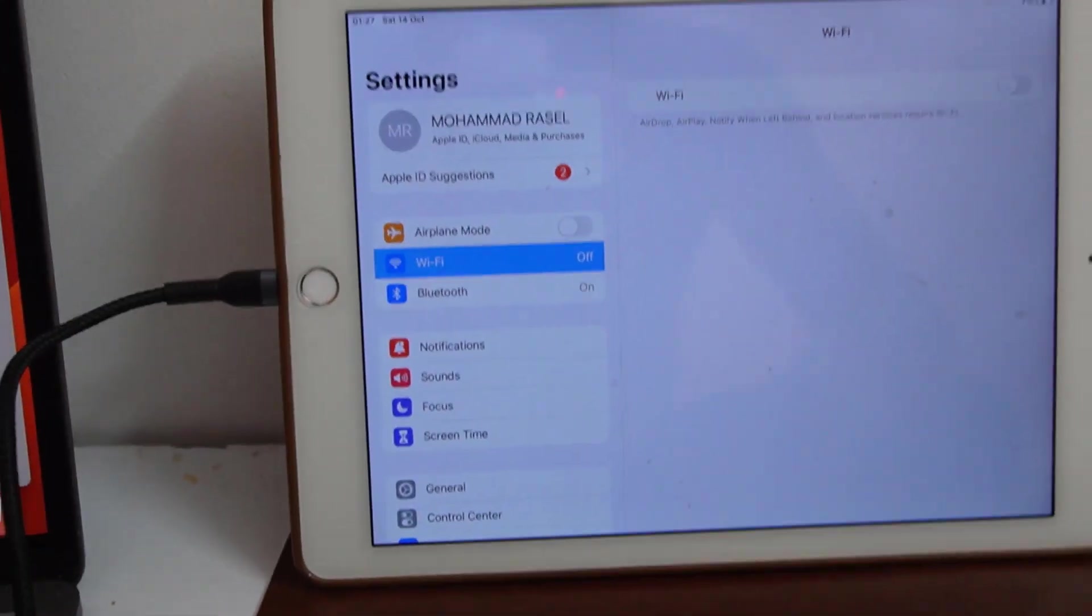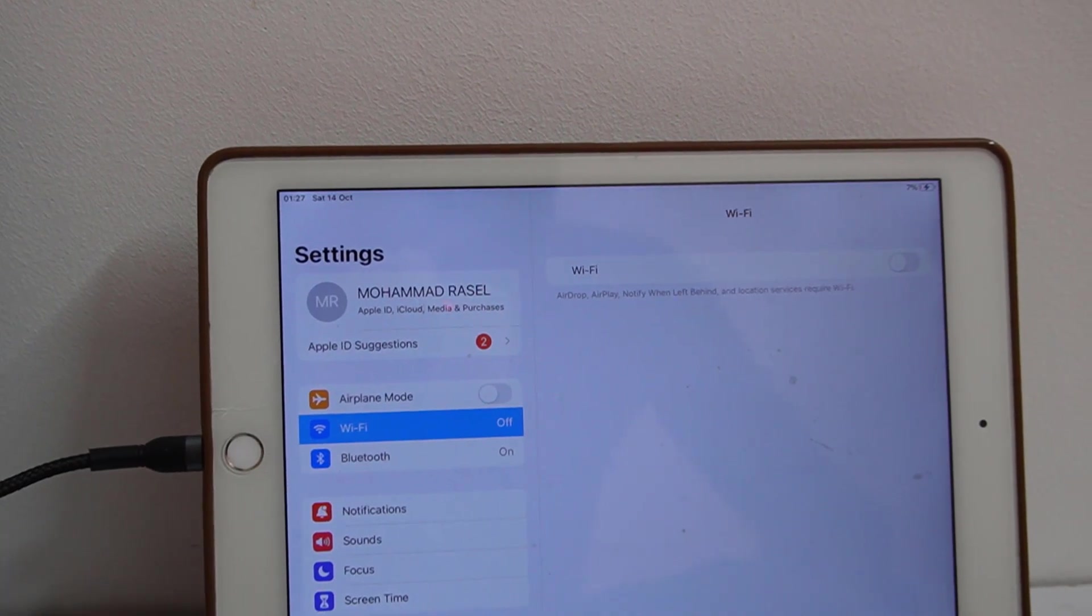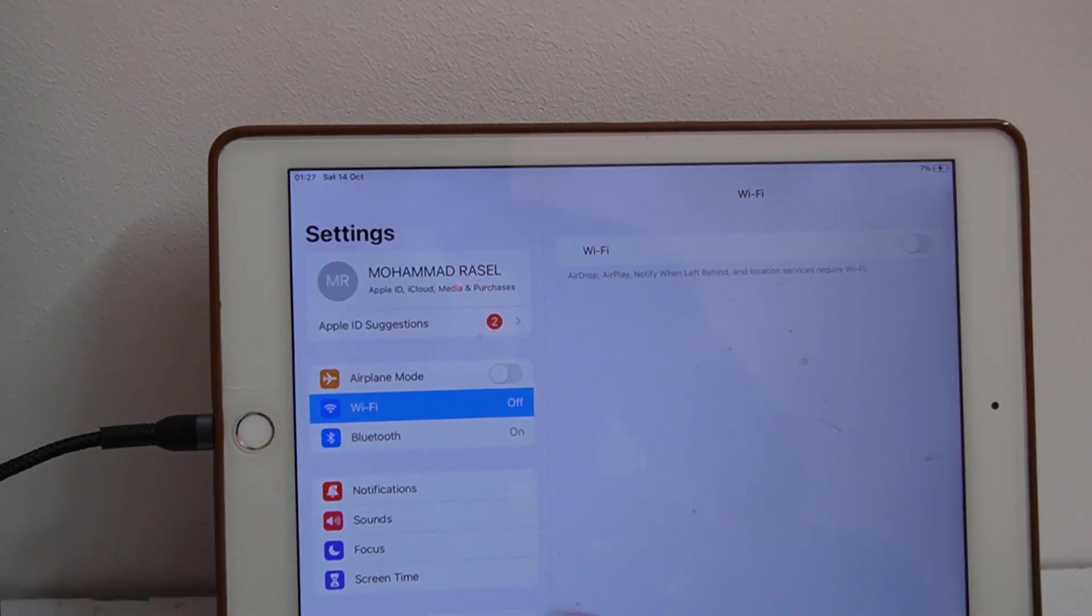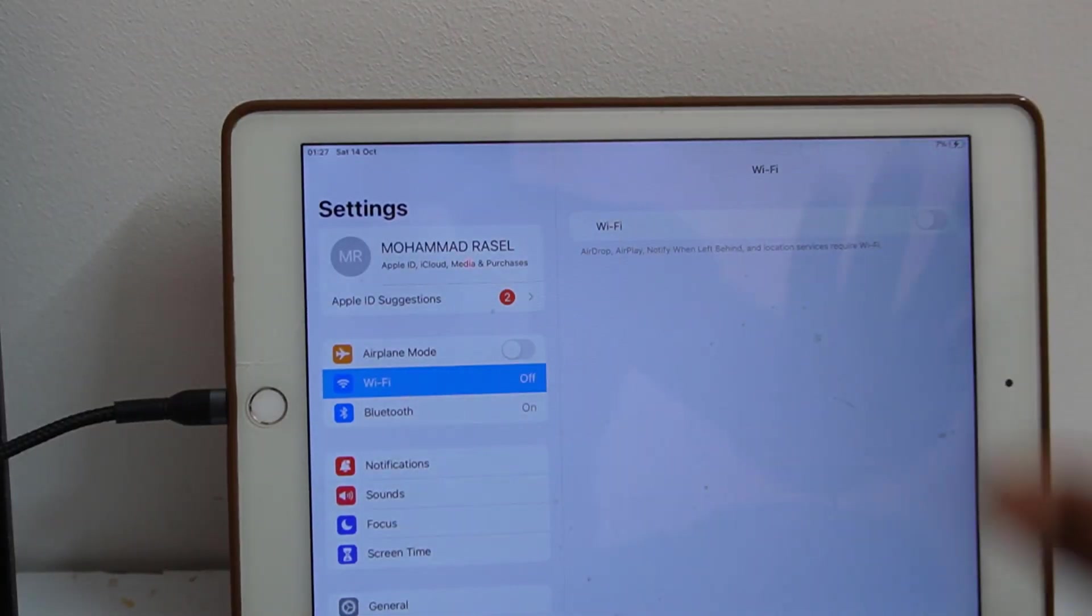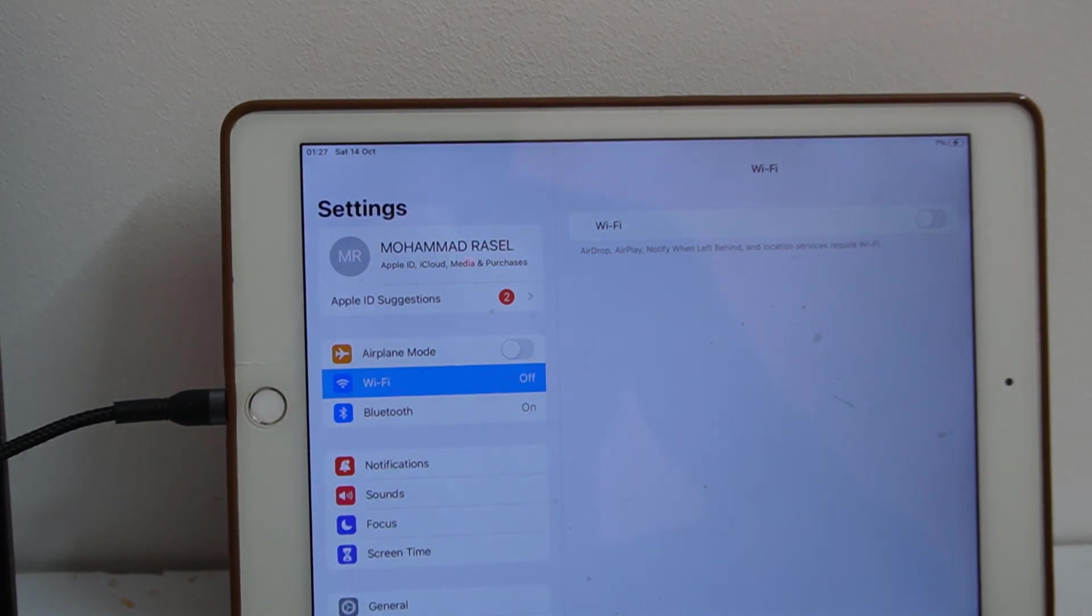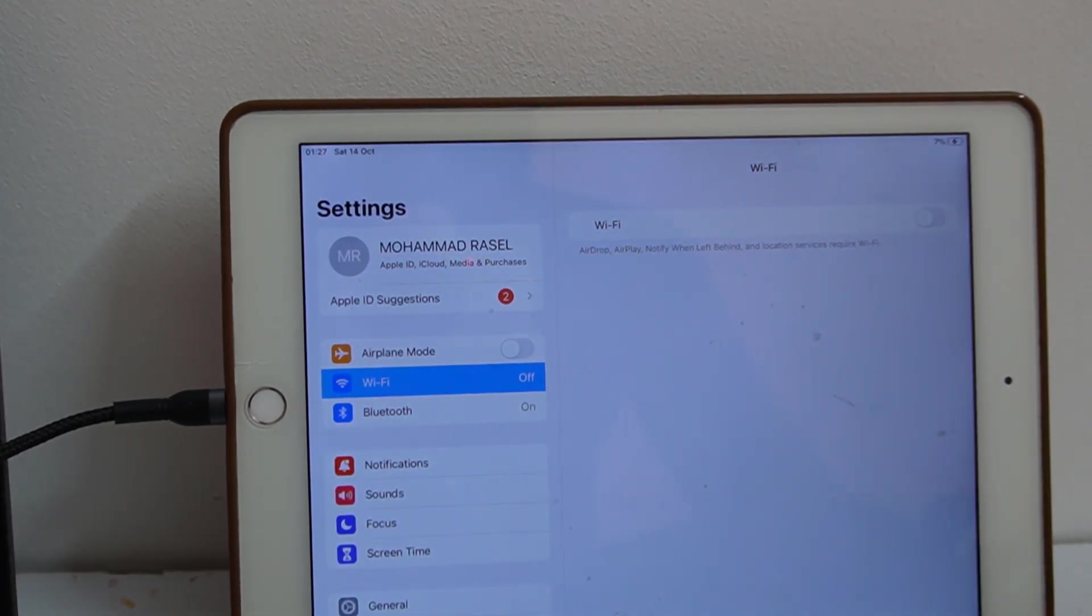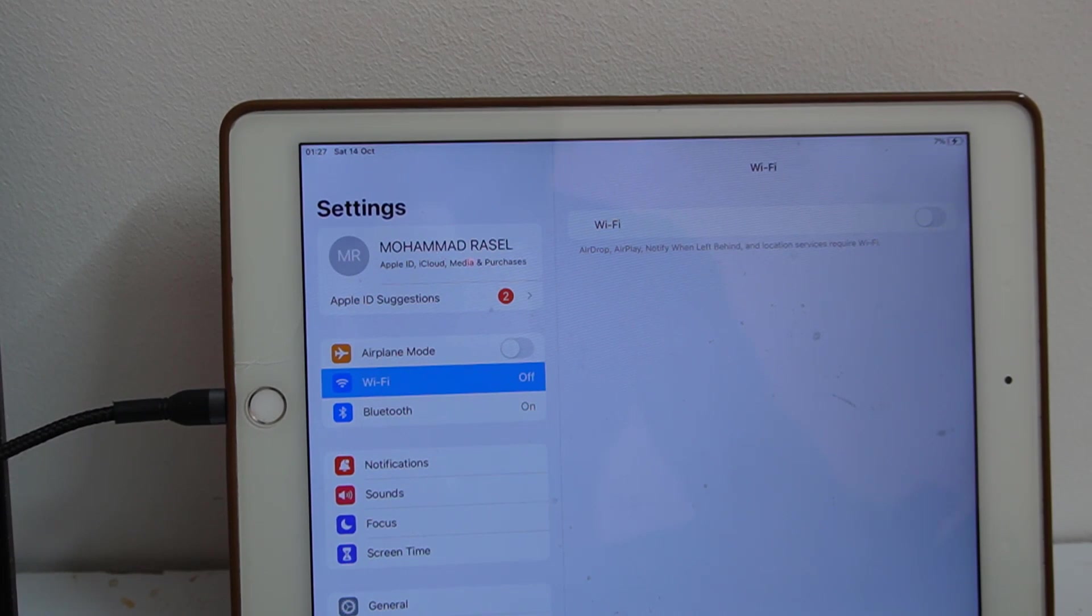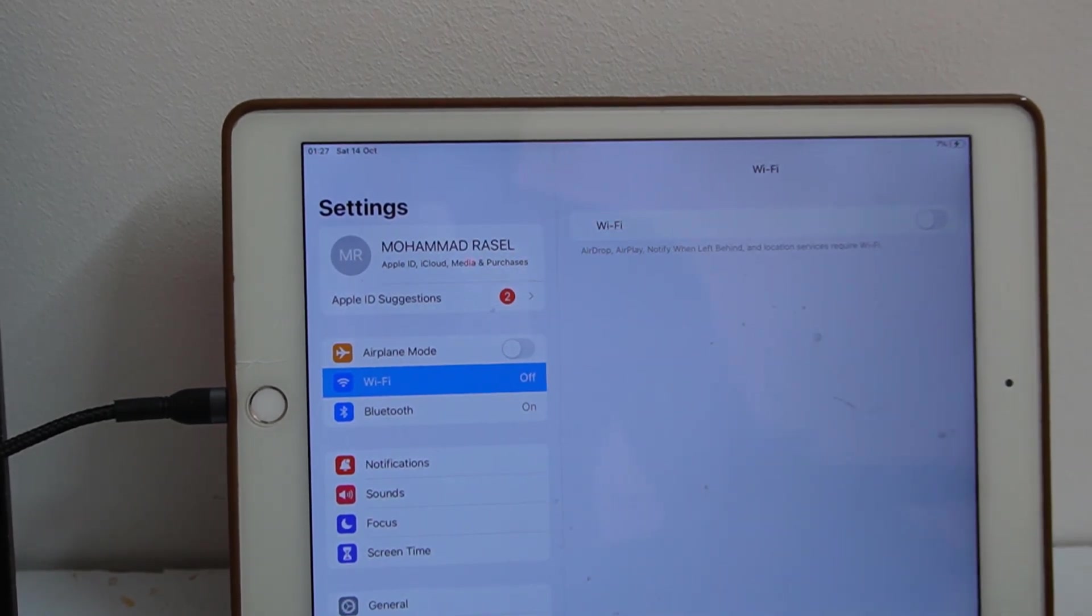And now you need to reset your devices with 3uTools. Then your device will completely off iCloud and without any problem. I hope you understand how to work so fast. Also you can restore your devices without any problem.